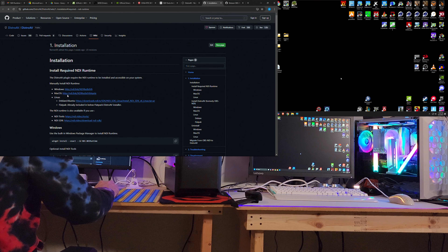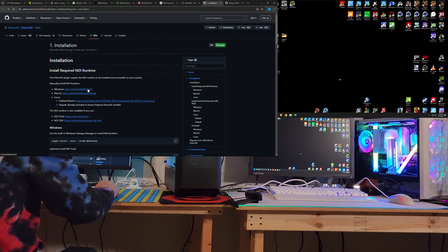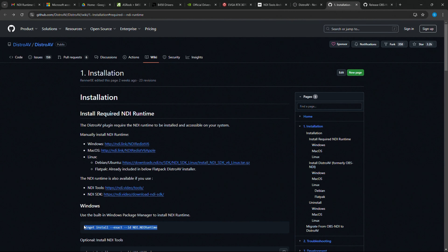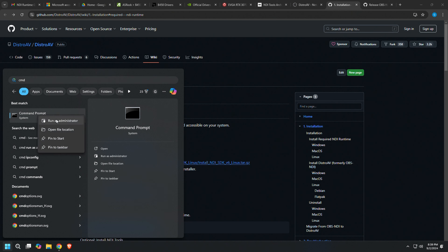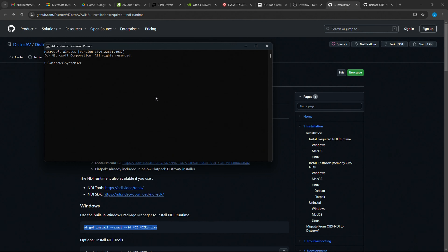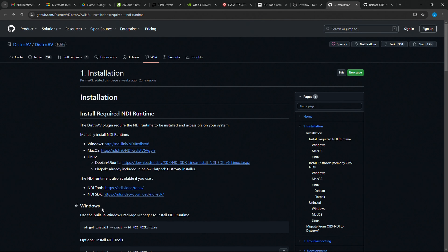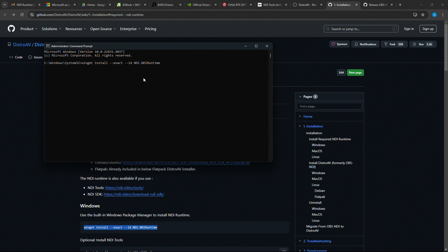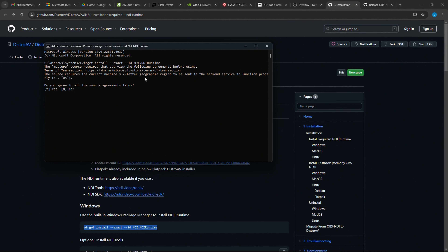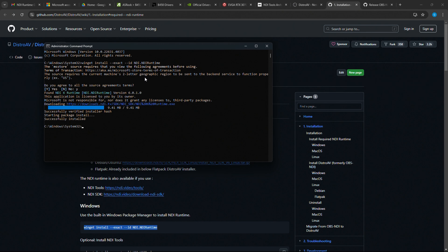Don't worry about any of that — go to the Installation section. There are install processes for Windows, Mac, and Linux. We're going to do it the command line way, like Linux users often do. Hit Windows key, type CMD, right-click, run as administrator. That brings up a command window. Highlight the winget install command — it says 'winget install --exact ID NDI runtime' — copy it, paste it with Ctrl+V, hit Enter. It'll ask about a geographic region, say yes. NDI Runtime 6 installs and it's done.